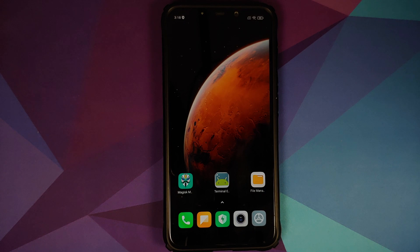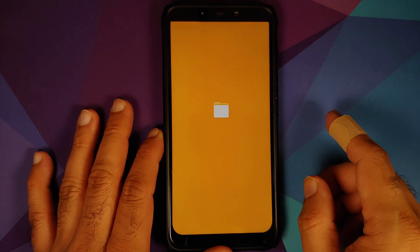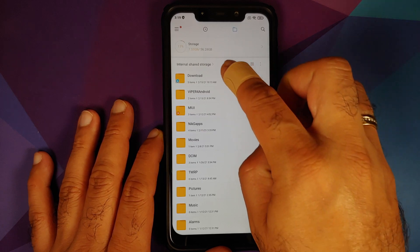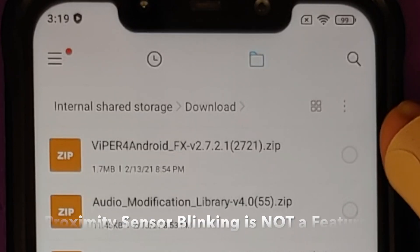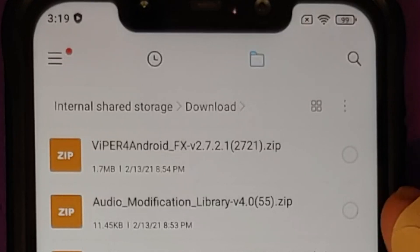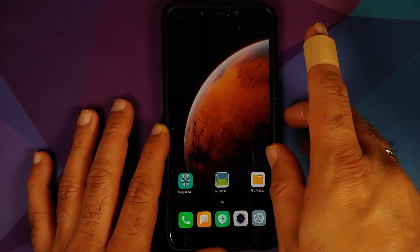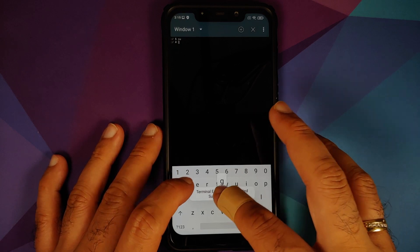What are the prerequisites for this video? You need to be rooted using Magisk and need to have Magisk Manager installed. No, this cannot be done without having to root your device. Next, what are the files which you need? All the files are linked in the description of this video. You need Viper for Android — it is a zip file, a Magisk module — and you also need Audio Modification Library. Both of these are zip files.